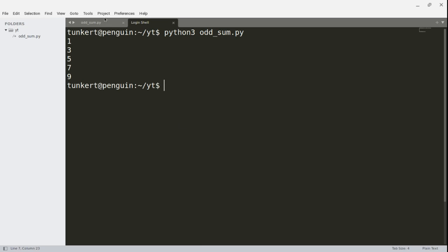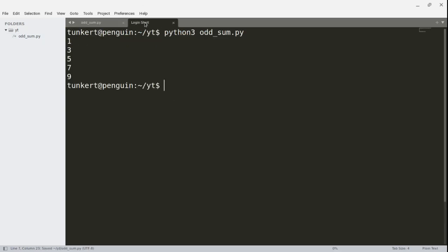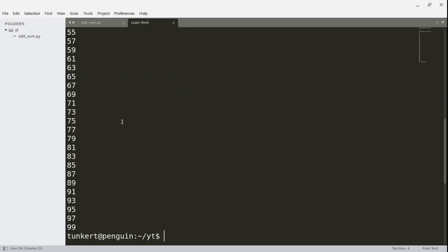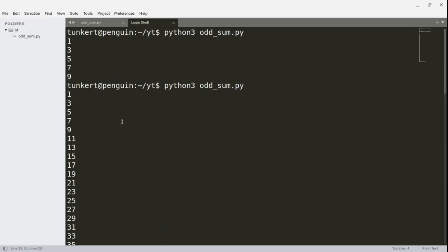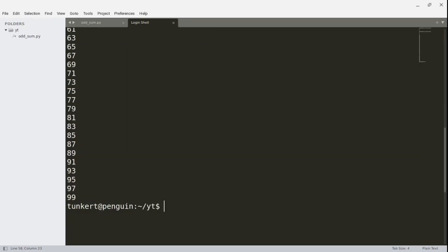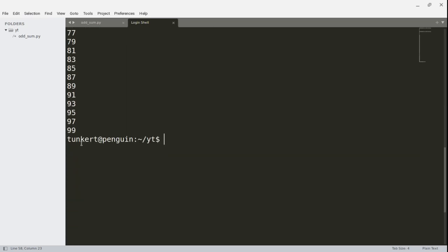So now let's say we wanted to print the odd numbers from 1 to 100. I would do 1, 101, and then 2. Save it, and now I'd run it, and we see we get — we start with 1, we go up to 99 to stop.